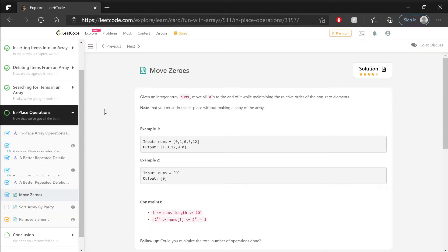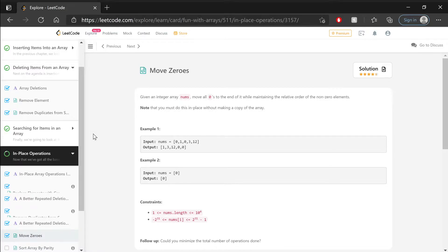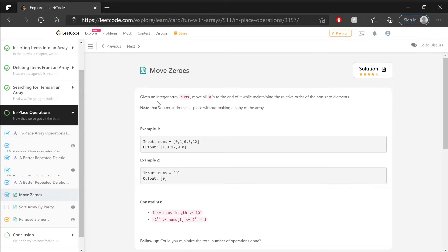Welcome back! Now, if you watched the last video, you know that we solved the Replace Elements with Greatest Element on Right Side problem. And now we're moving on to Move Zeroes. But what about this one? Well, this one is the Remove Duplicates from Sorted Array problem, which was already done in a previous section — we already found an in-place algorithm for that problem. So, skip! And we're down to Move Zeroes here. Let's get right into it with that little side note done.